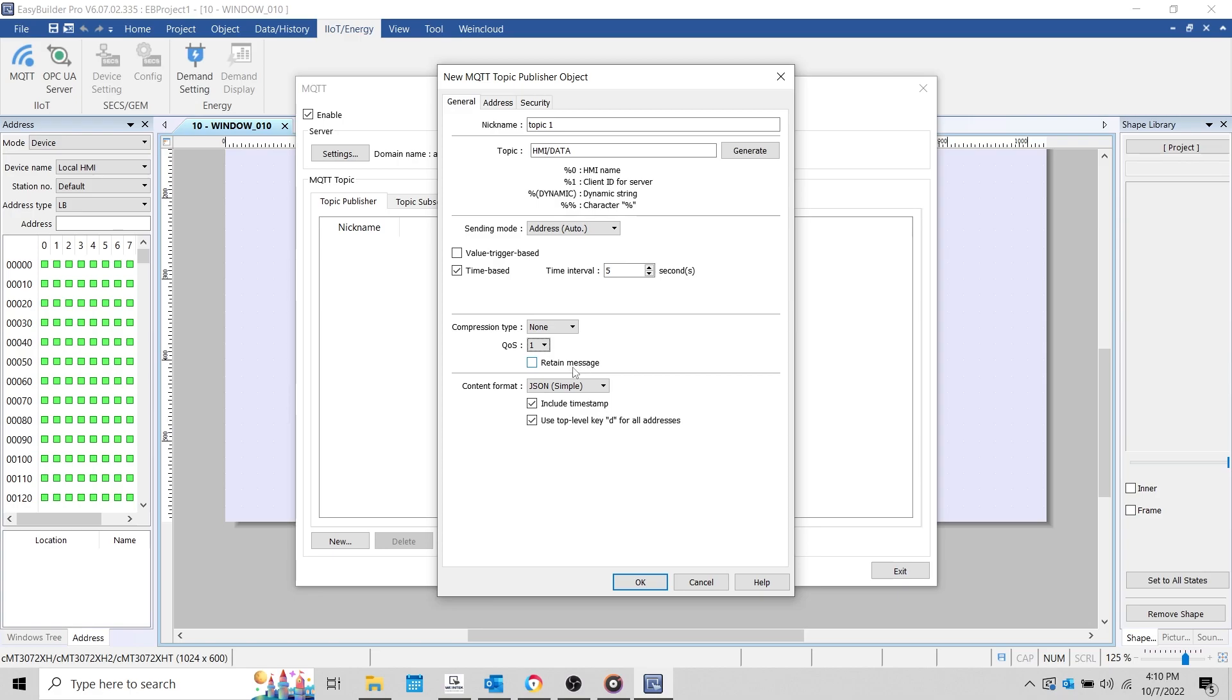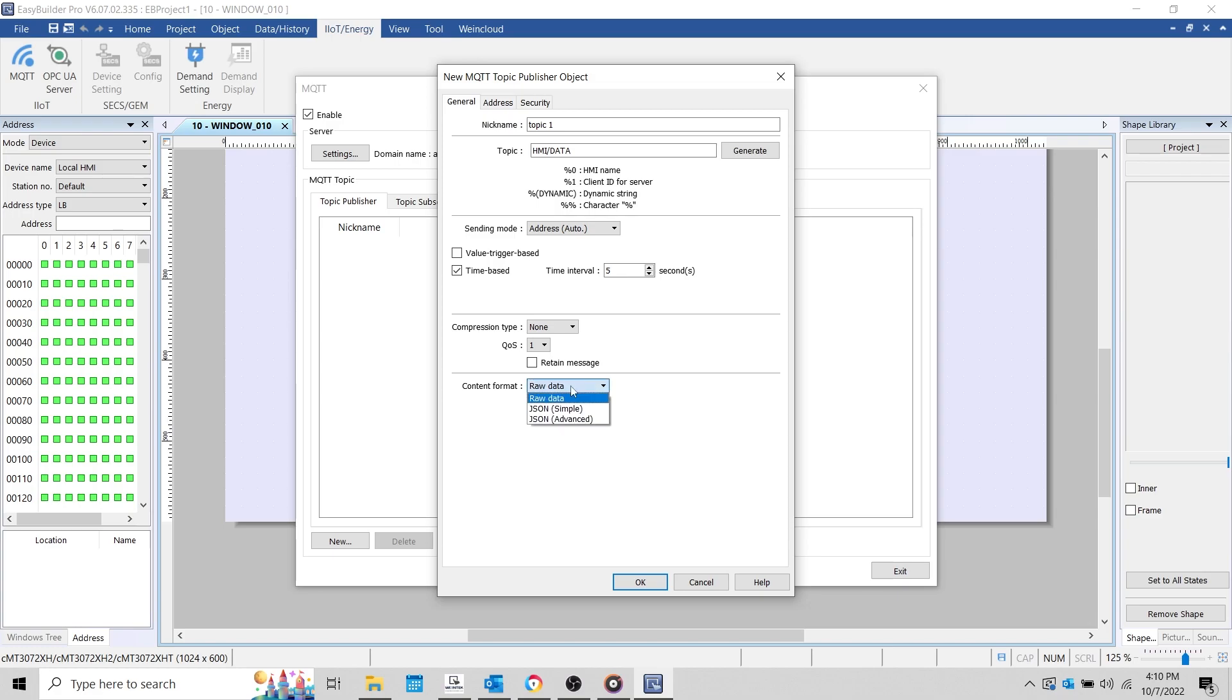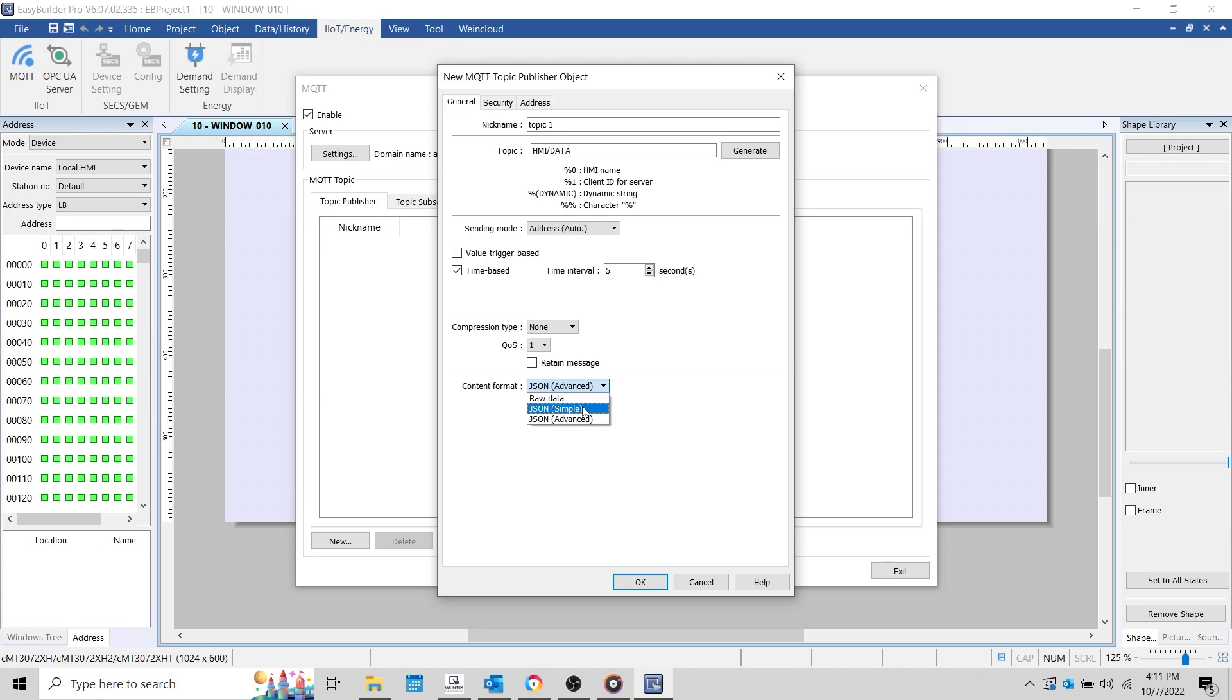The Retain Message option will allow the MQTT server to retain the last message published by the HMI. There are three different ways to format the content of our message. When raw data is selected, our data will be published as an array of bytes. JSON Simple will automatically add the values you intend to publish, and any option selected below, into a message using JSON format. And JSON Advanced will allow you to customize and preview the structure of your JSON message within the Address tab. During this demonstration, we'll create a topic using both JSON Simple and JSON Advanced, starting with our simplified version first.